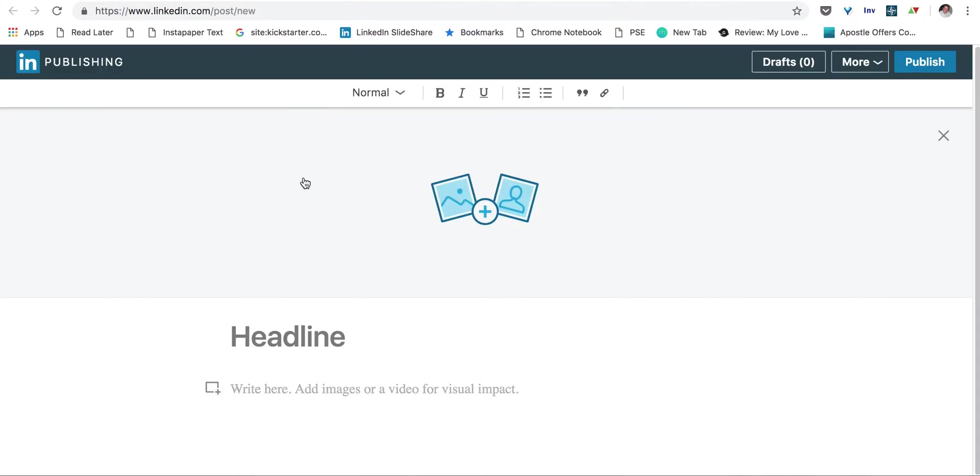So when we click on that link, we're taken to the LinkedIn editor, and here you can begin starting your article. But one thing to point out is, up here is a header image, which is required for your article.